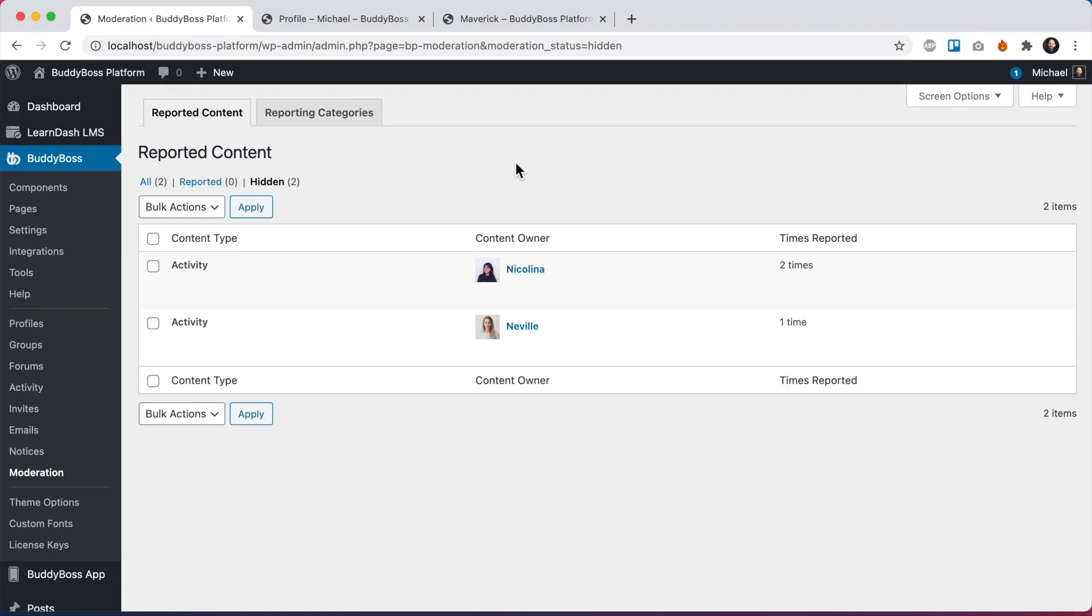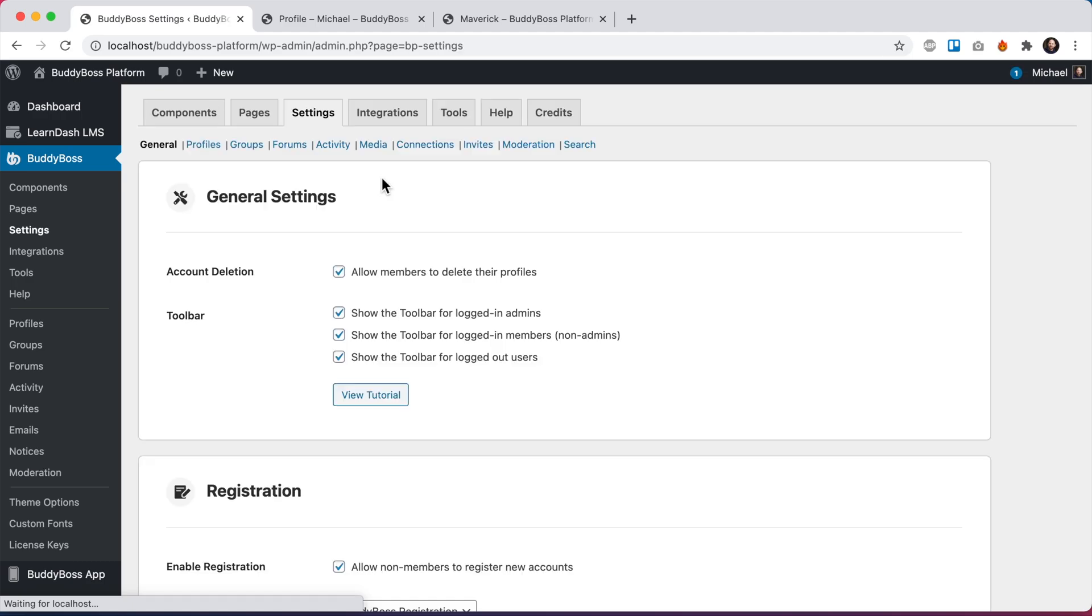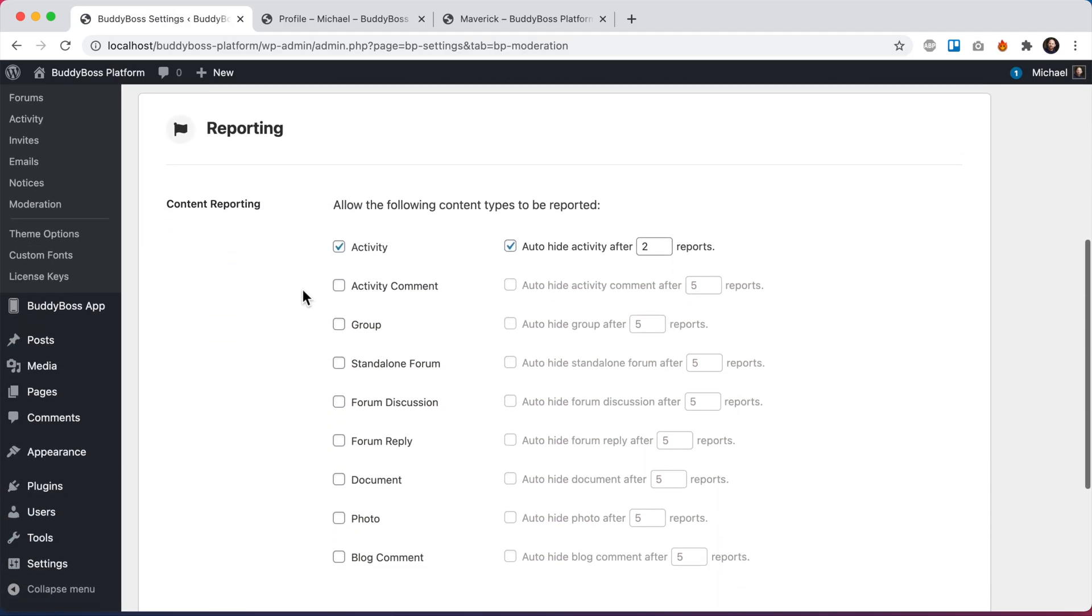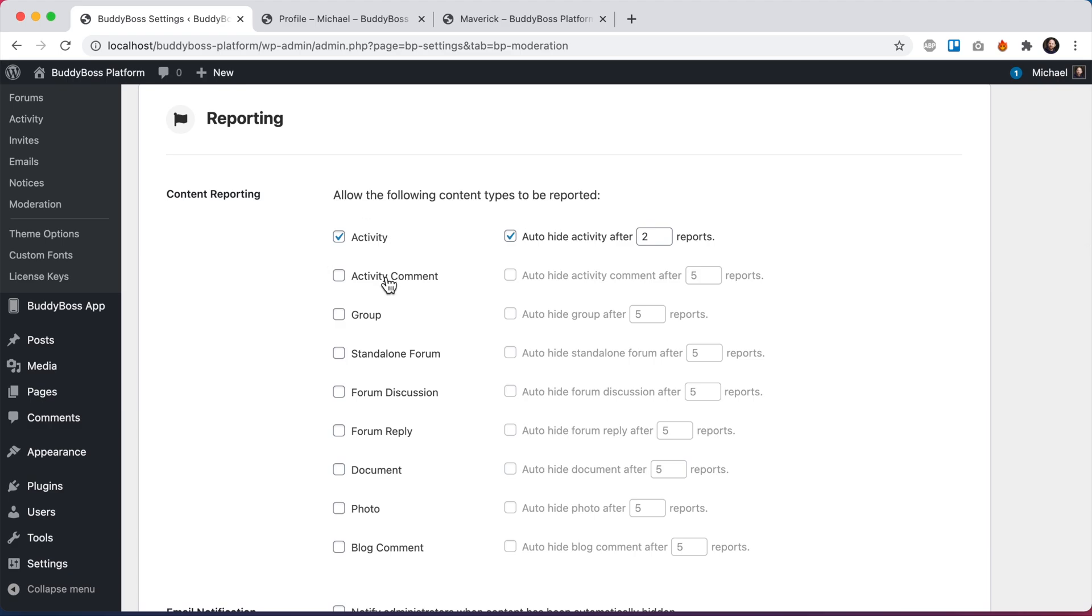Alright, so so far we've just been showing off hiding activity posts. Let's see what other types of content can also be hidden. So we're going to head back into BuddyBoss settings, moderation. And from here we see we have a bunch of other content types based on which components are enabled that can also be hidden.